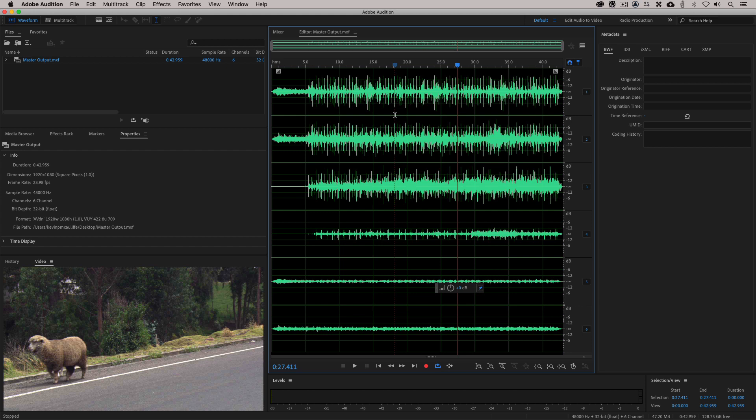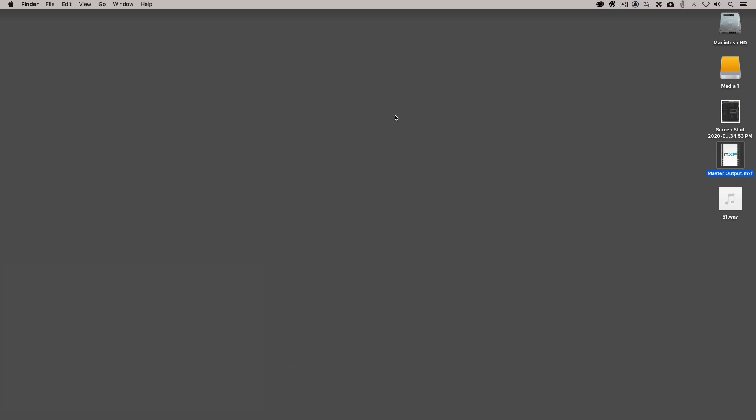And the main reason that I export as MX, well, it's not the main reason, but it's one of the main reasons I export as MXF files in case I ever have to get in and make an update.